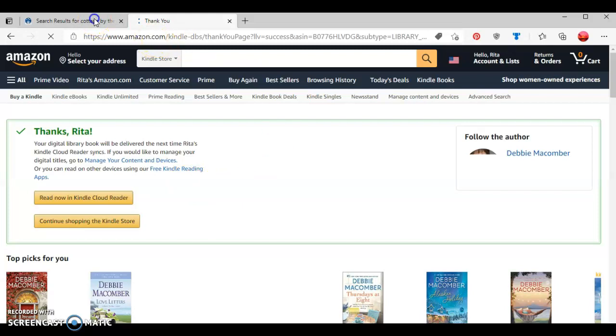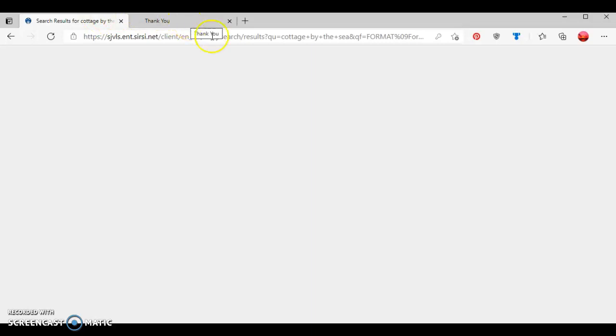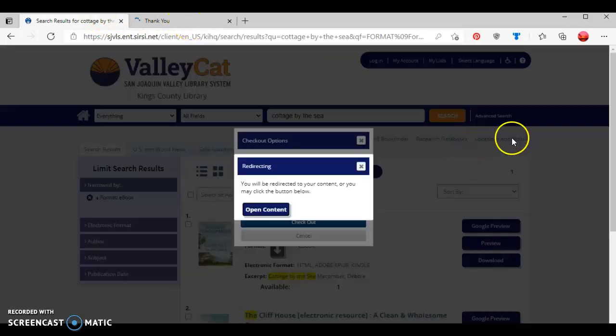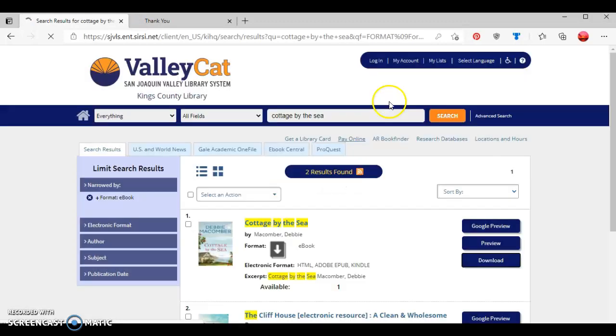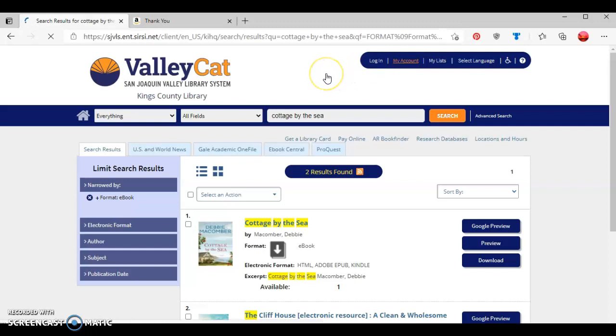I'll go to this first tab here, close these out, and then click where it says my account, which will show you all items checked out to your library card account.